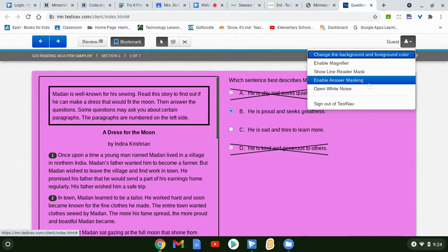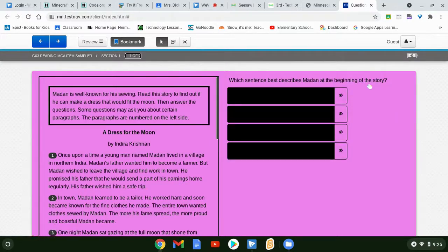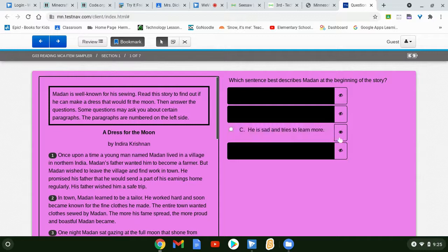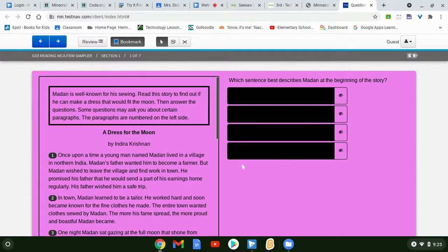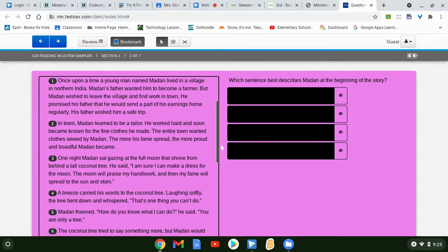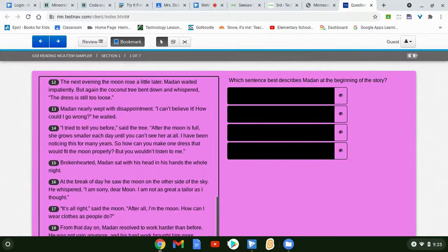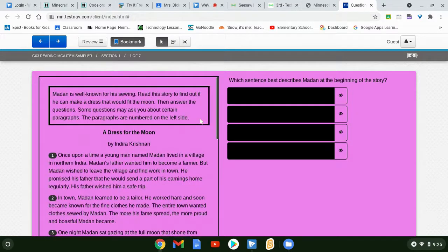The next tool is enable answer masking — this will hide all your answers, and you can click on the eyeball to reveal them. This is really nice because you can read the question, think about the answer, and then see if that answer is among the choices. If it is, you're probably correct. Always look back in the story — most questions you can find the answer there. There are only going to be a few inferencing questions where you have to think about what the best answer is.